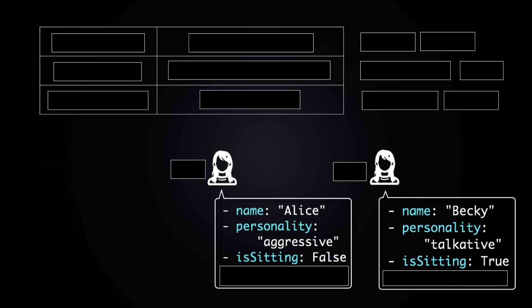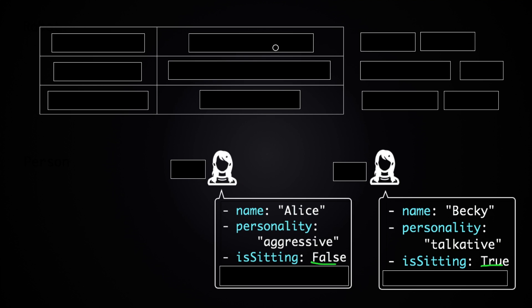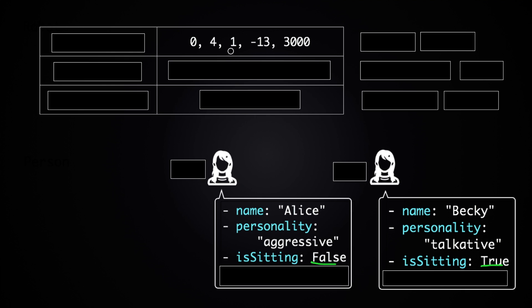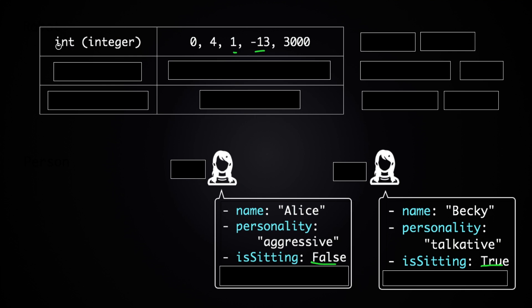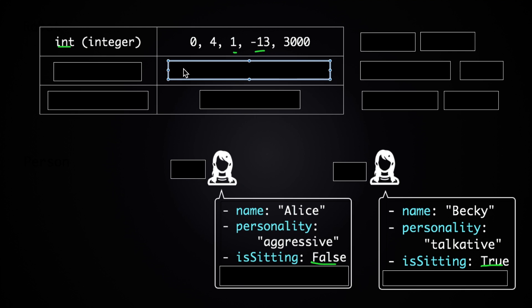Now just a quick side note, in case you're not familiar with these values false and true - they belong to a special data type called boolean. So if you have numbers like these, there are 4, 1, minus 13, and so on - there are integers, and they're referred to as int in Python.